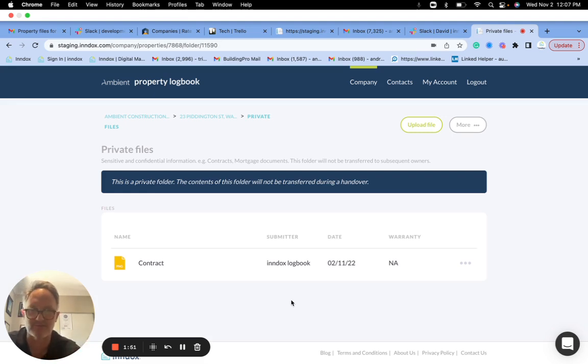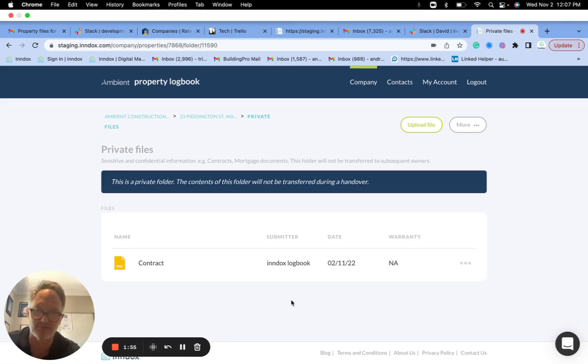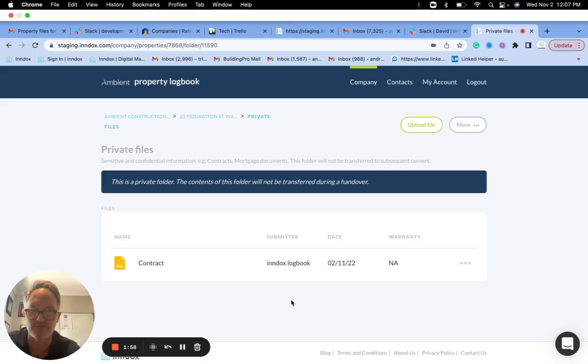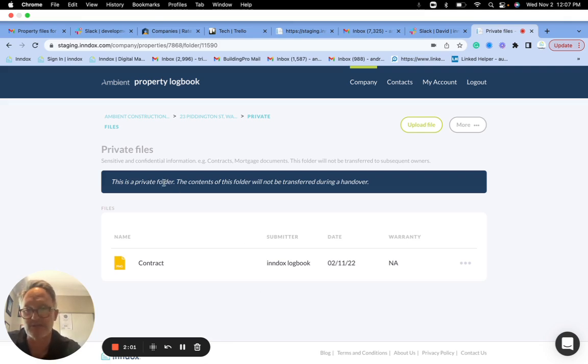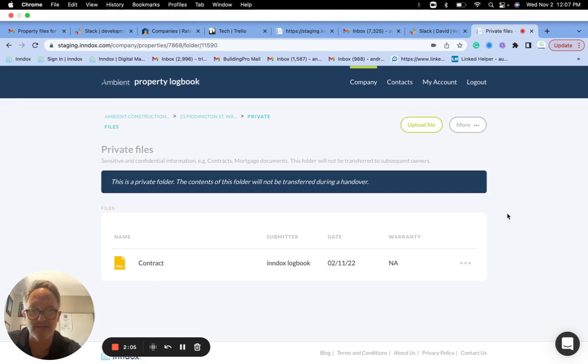So that's okay for the builder, real estate agent, conveyancer to give that to the first customer being the property owner, but you don't want that to transfer to subsequent owners because it's private, sensitive, confidential information. So that goes into the private files. So you can see that goes in there.